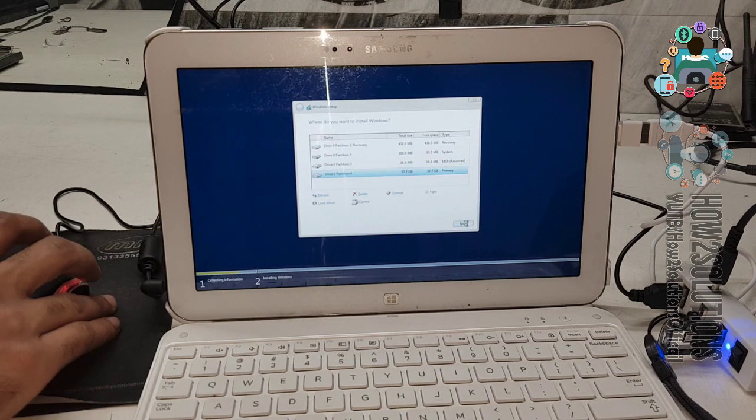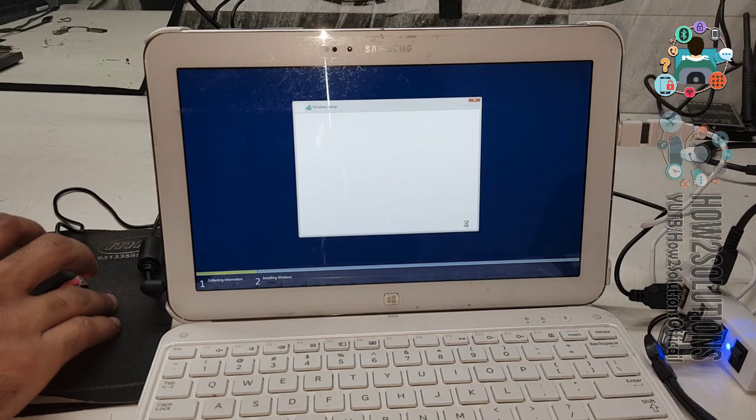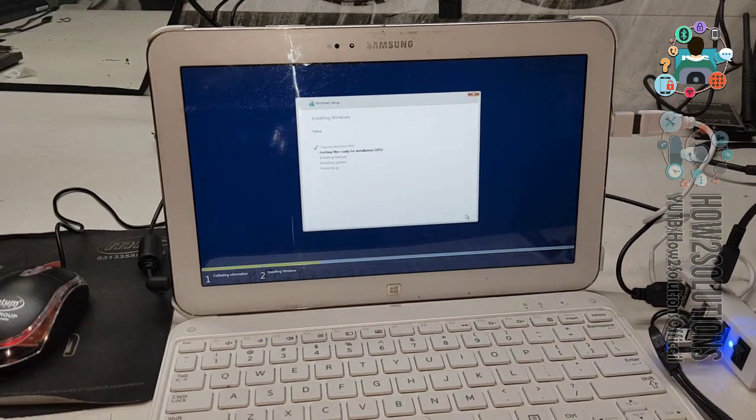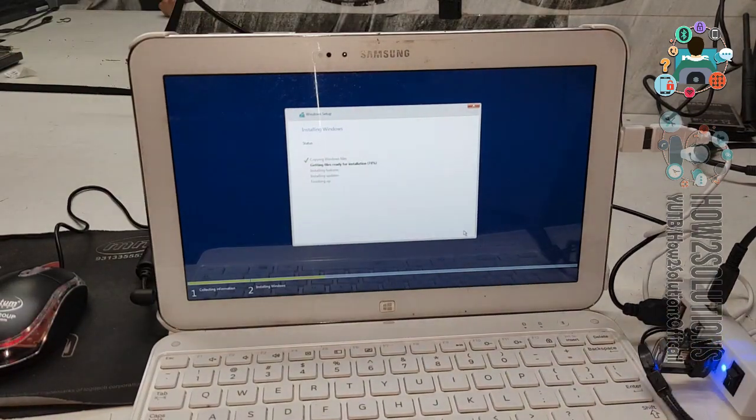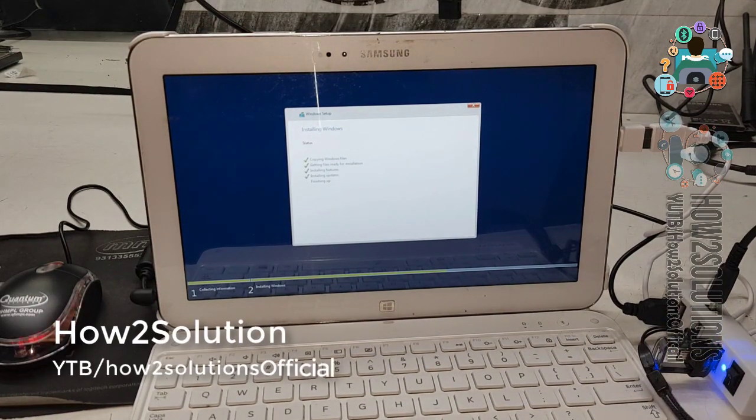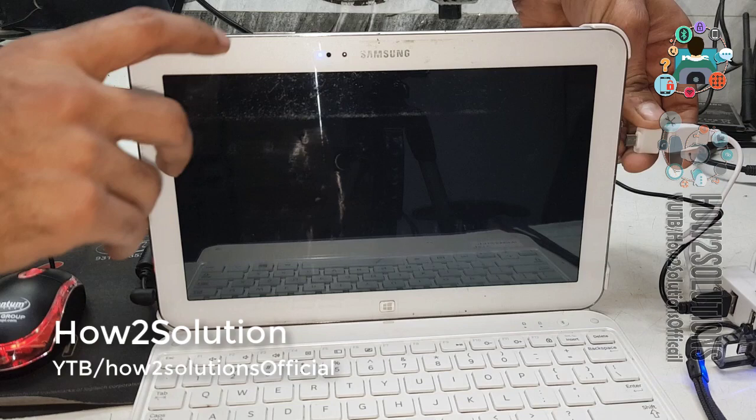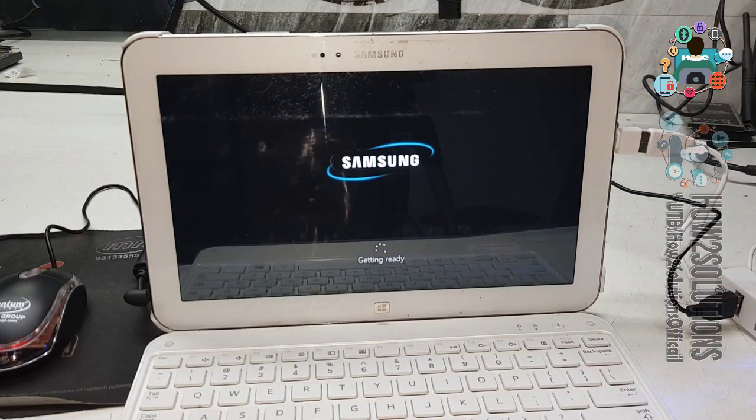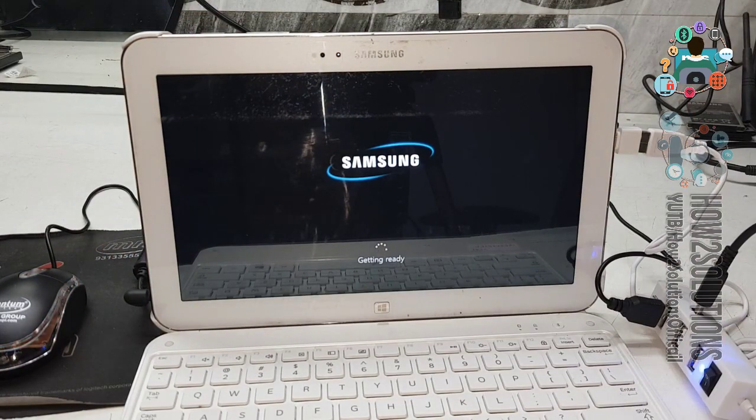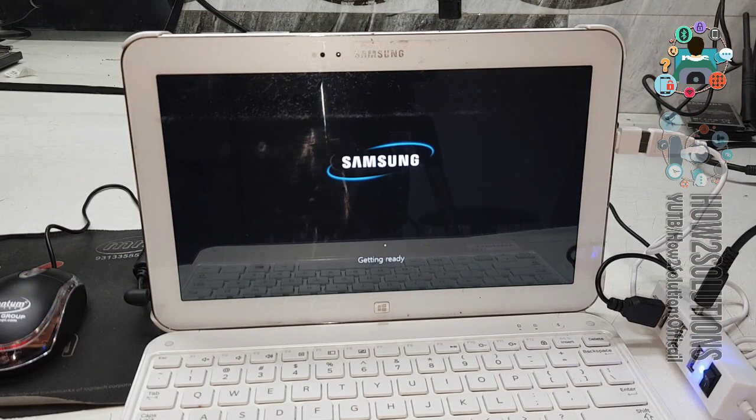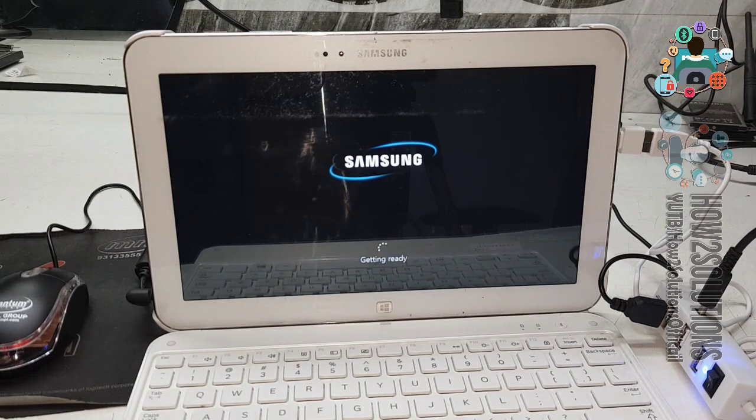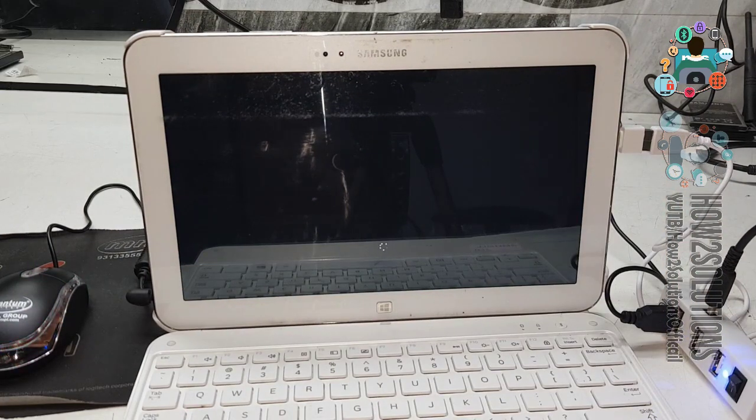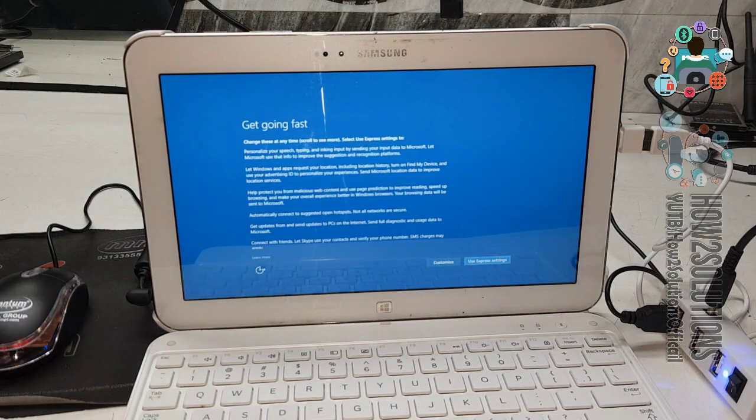Click next. Now, I have fast forwarded all the clips because it has taken longer time. Now you can see here, after partition, my Windows has been installed.